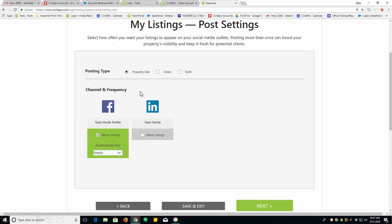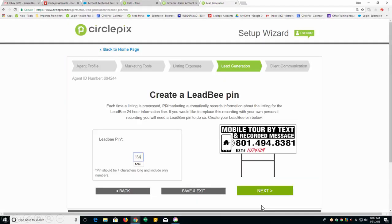Now, you can tell us what information you want us to share with these websites. If you want us to share the YouTube video, you can select video. If you want us to share the property site, select the property site. If you want us to share both, select both. And you can tell us how often. Then, click next.